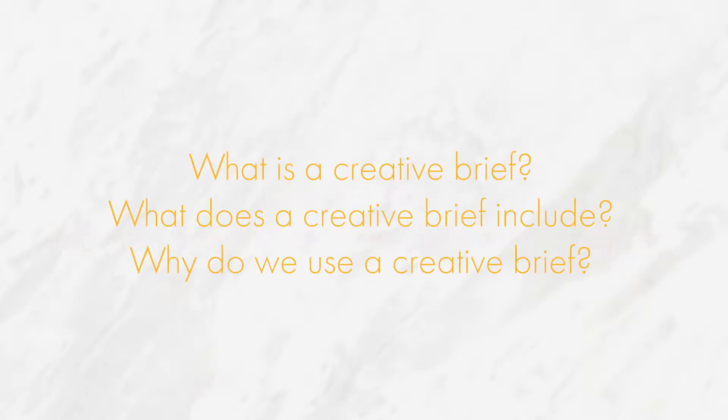Including what a creative brief is, what a creative brief includes, and why we use one. Let's get started.